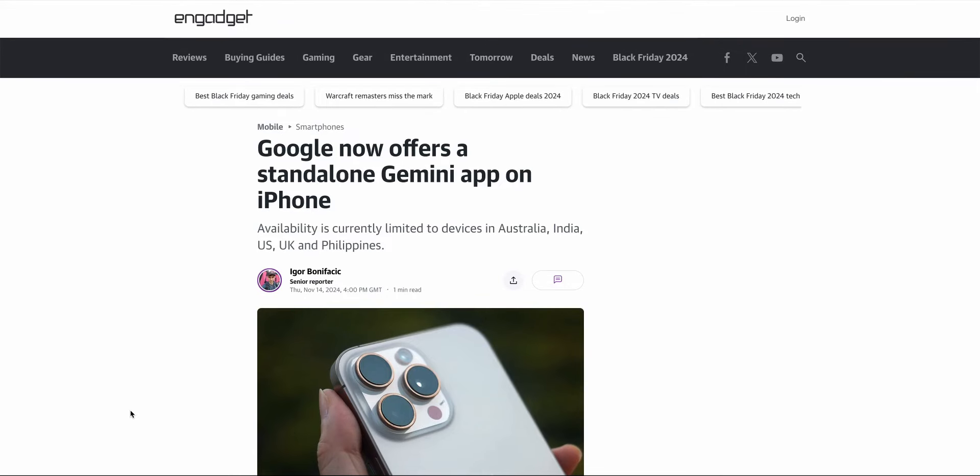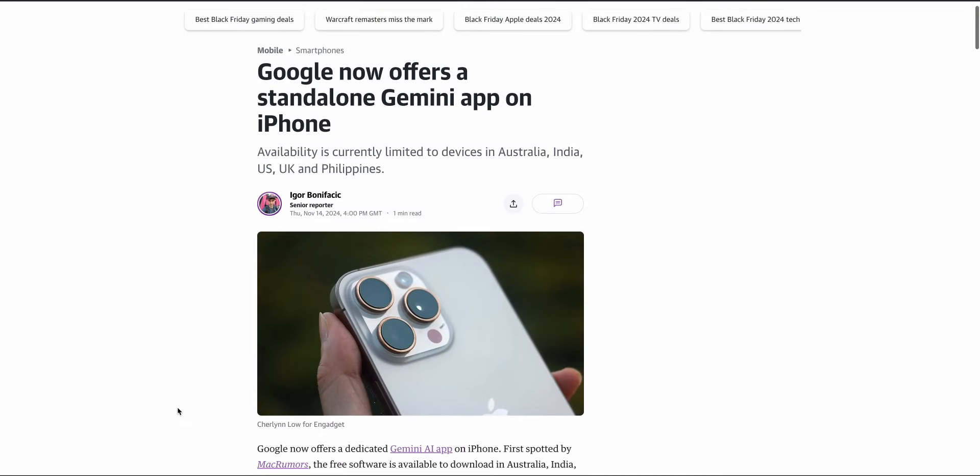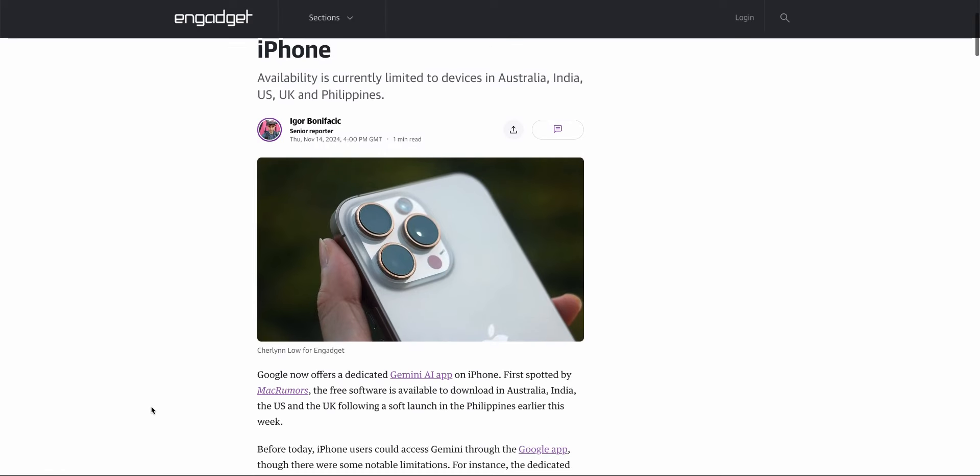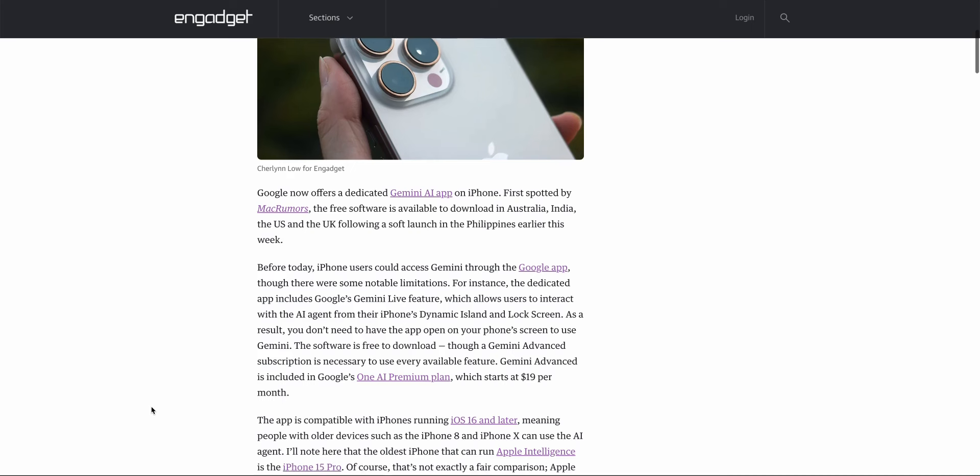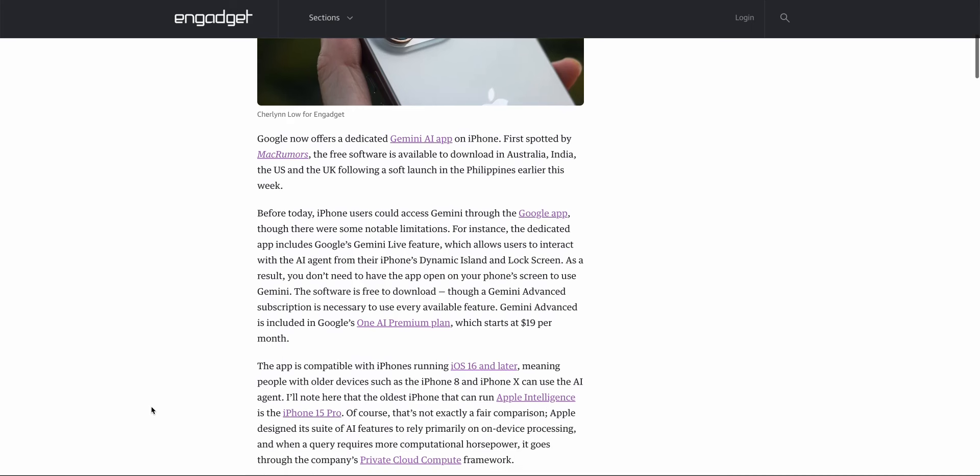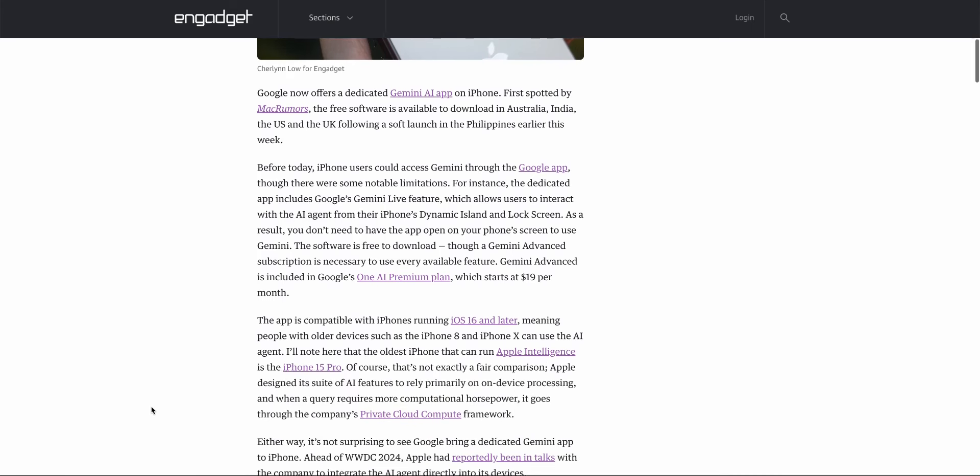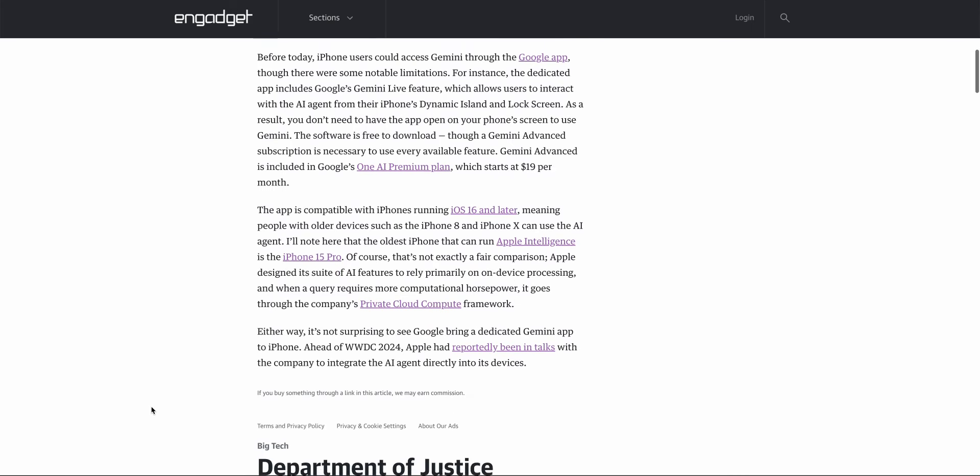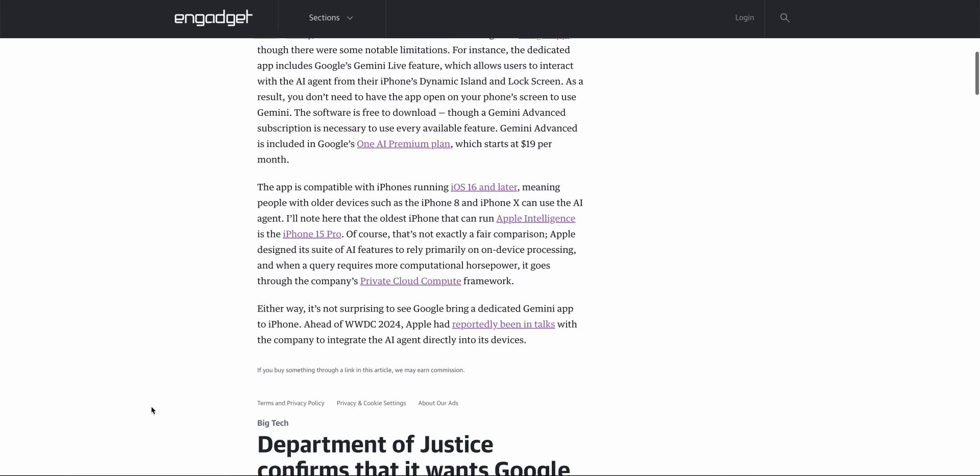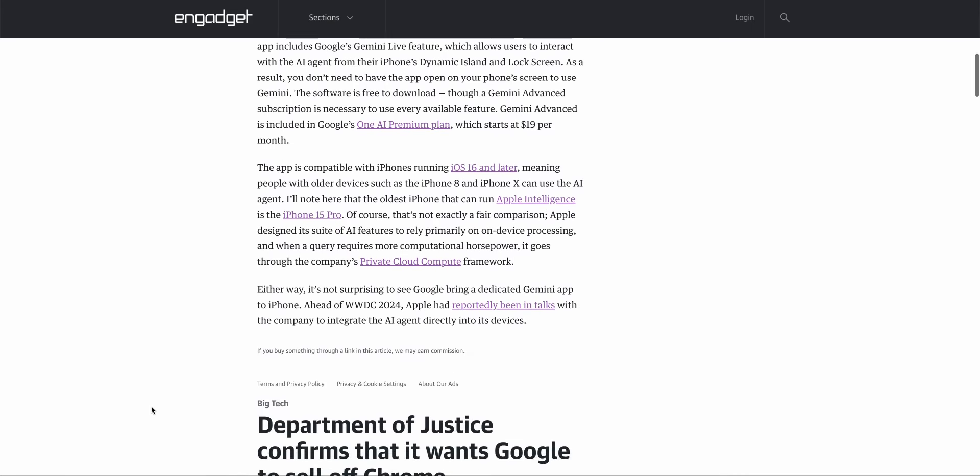Google this week confirmed that it will now offer a standalone version of Gemini in the App Store. Previously it was bundled in with the Google app, but this separation seems to make strategic sense. The question then will be, will this impact adoption and engagement rates?